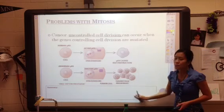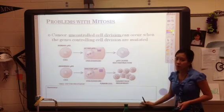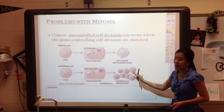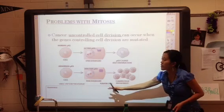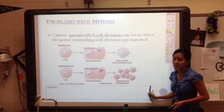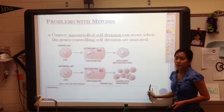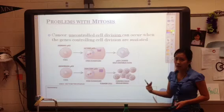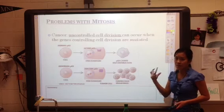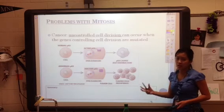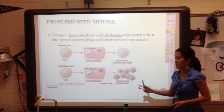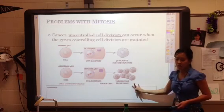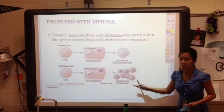For your summary box, go back and draw the two differences in the plant cell and animal cell's division during cytokinesis, and make sure you take a look at that picture as well.